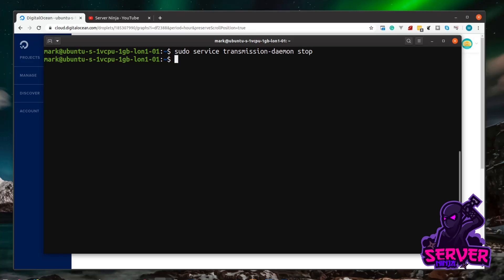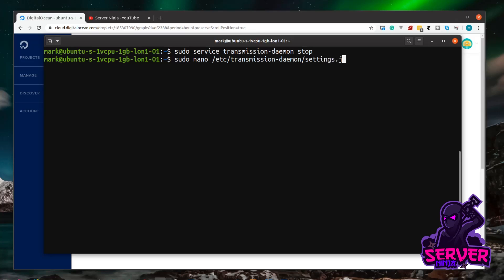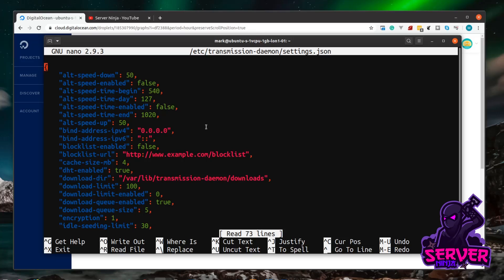The next thing we want to do is edit the settings file for Transmission. We need sudo because we don't have ownership of this file. I'm opening it in nano, but you can use whatever editor you like. The file is at: /etc/transmission-daemon/settings.json. You can use tab autocomplete to speed up typing the path. Hit enter and we're inside the settings file.